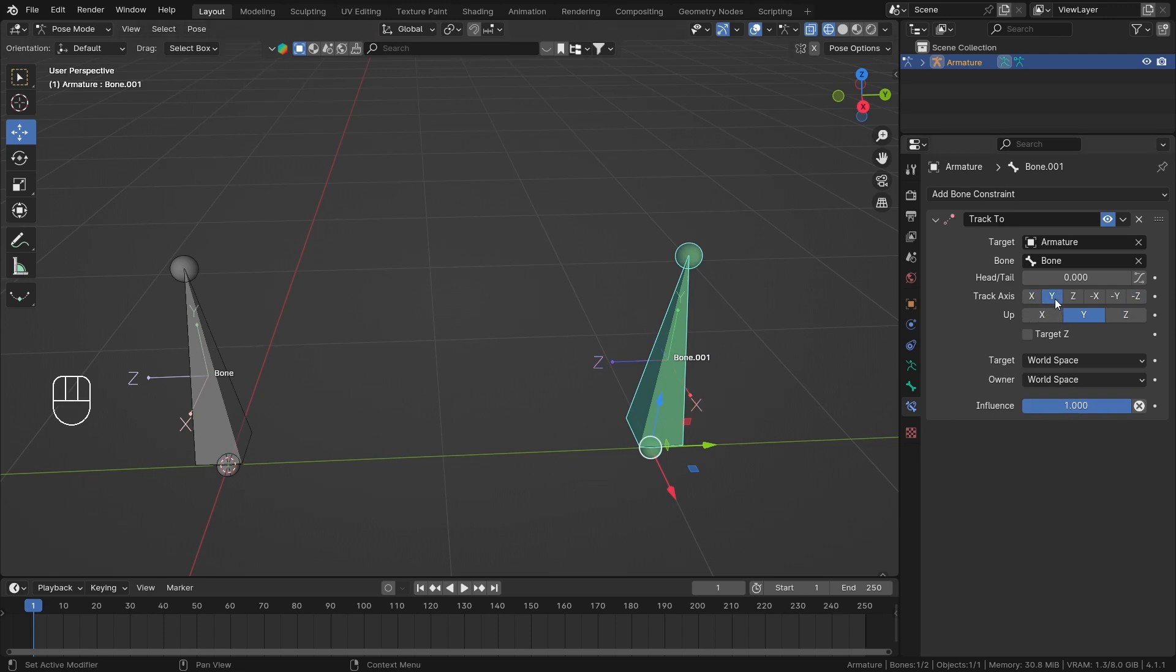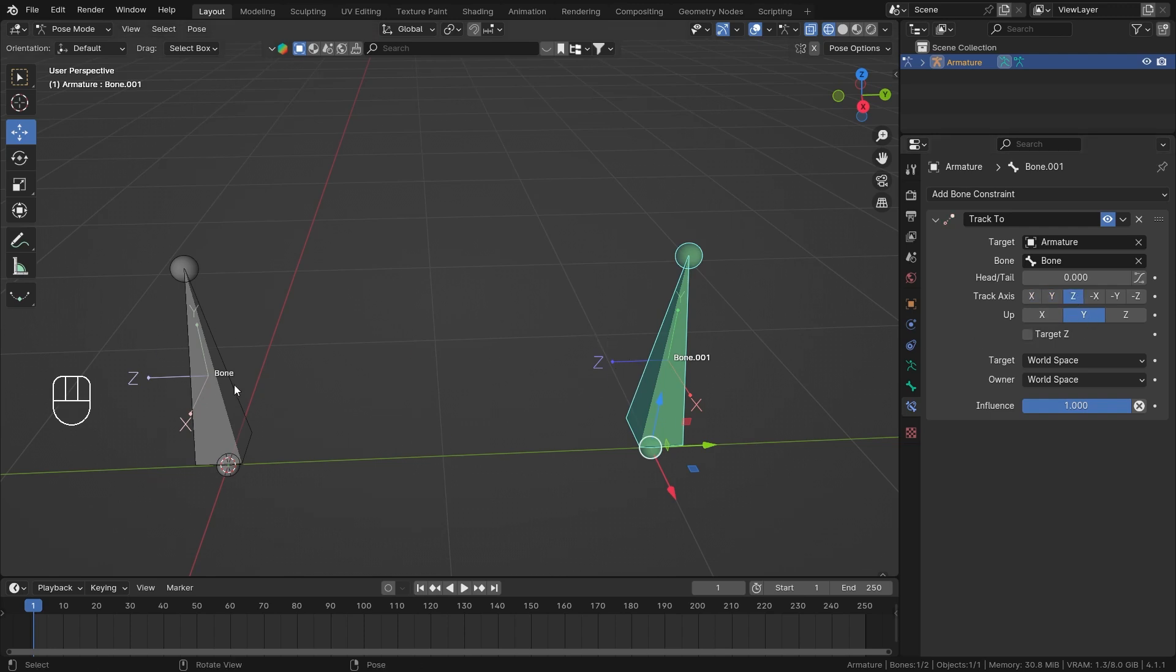And if I select a Y, the constraint will break because my tracking axis and my up axis cannot be same. So yeah, do keep that in mind. If I set it to Z, now my Z is pointing towards the target bone. So I'll keep it pointing in the Z direction like that.